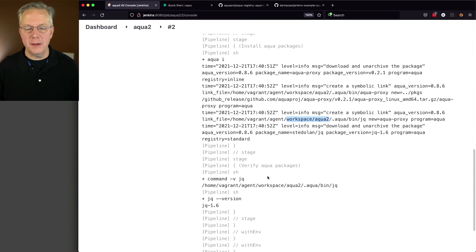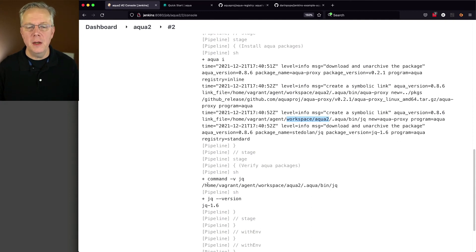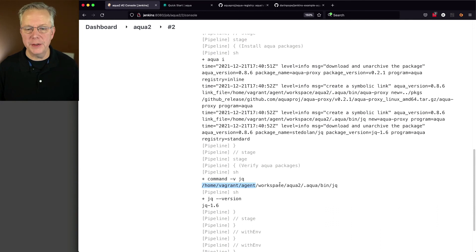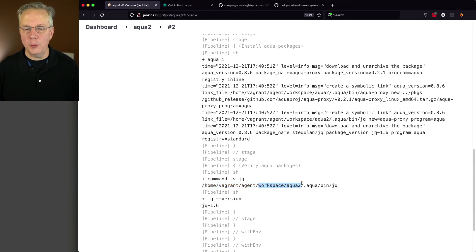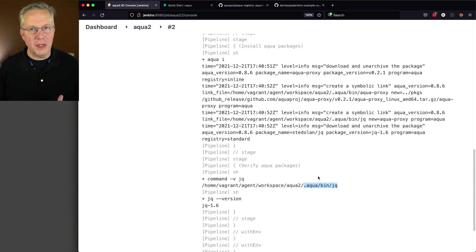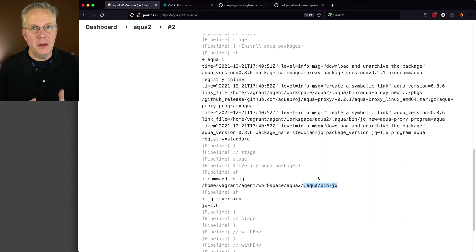And we can see that as well here under command -v, /home/vagrant/agent. Again, that's the root directory for my agent, and then workspace aqua2, that's my job, and then .aqua/bin/jq. That way I have isolated my tooling just within my workspace.